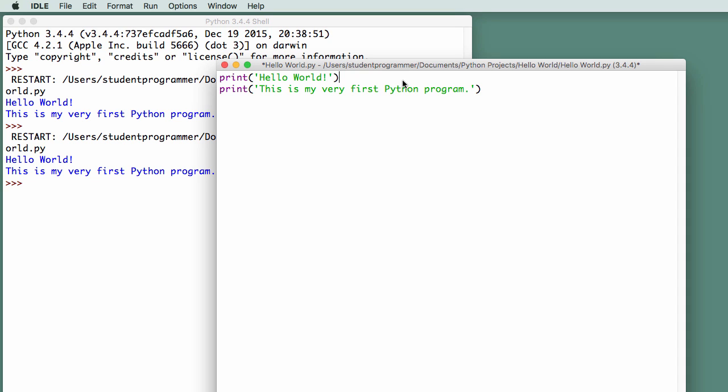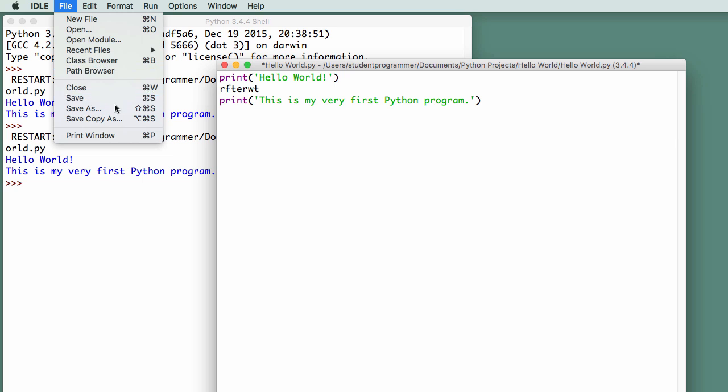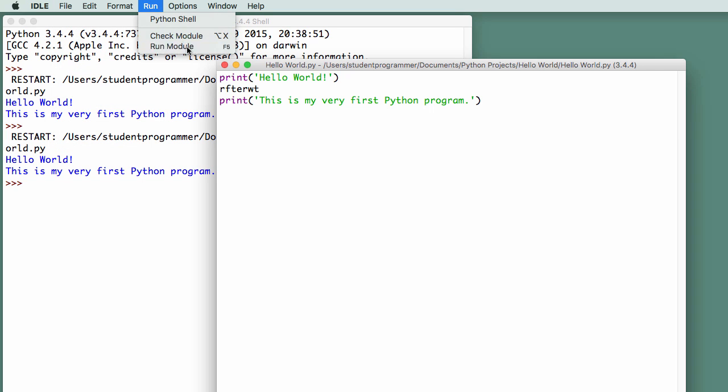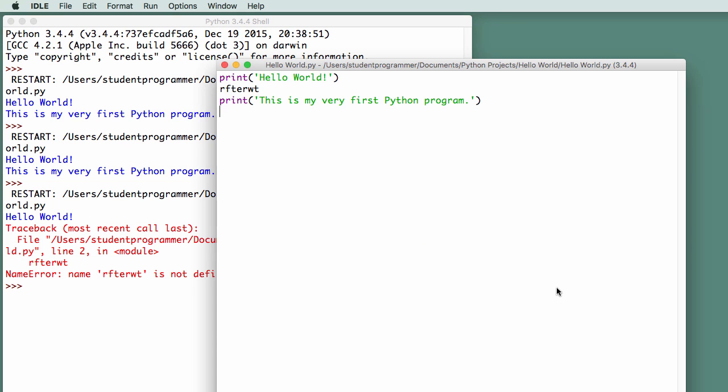Let's say I just put some garbage here. Something very unexpected. So I'm going to save that, run it. And now, this time, it will display an error message in the shell, and it says that in my Hello World program on line 2, this rfterwt was found, and that thing is not defined, and it doesn't know what to do with it.